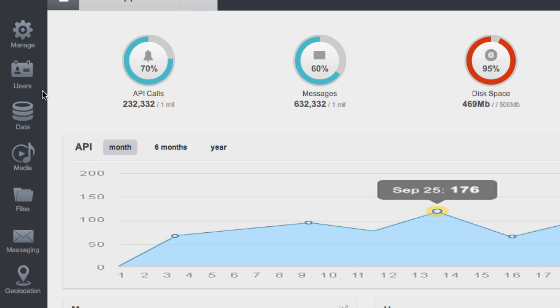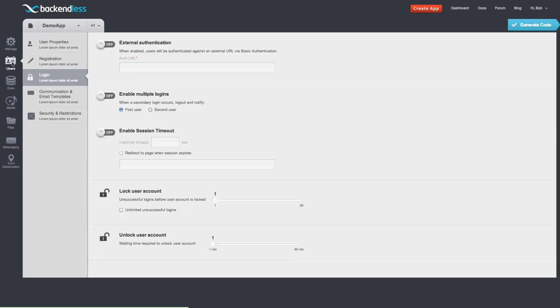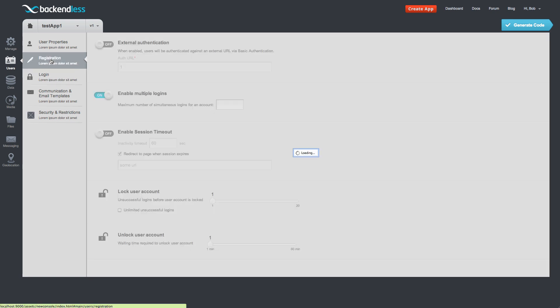Let's take a look at the users. The user service and the API associated with it are responsible primarily for two things. One is user registration with an application built on top of Backendless, and second is the login. However, there are a lot of different business rules around login and registration. So the screens on the console handle pretty much all of them. As you can see, there are different settings for the login. There are also some settings for the registration.